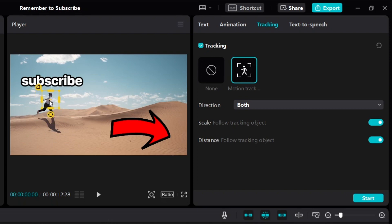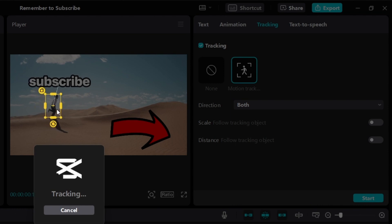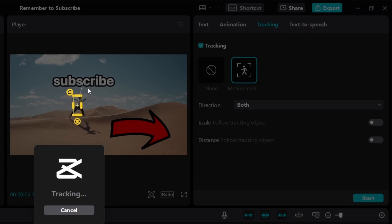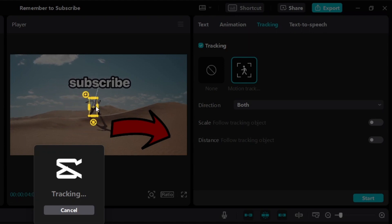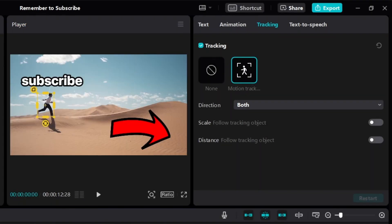Put the yellow box onto this person. On the right side, you can see scale and distance options. It's up to you — test and experiment to see which looks better for your video. In this example, I'm going to turn off both of them. Then remember to click on start and wait for CapCut to track. As you can see, CapCut is tracking the person and moving the text along with them.